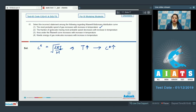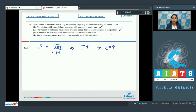Moving to the next statement: the fraction of molecules having most probable speed decreases with increase in temperature. This is again a correct statement, as the fraction of molecules having most probable speed decreases with increase in temperature.